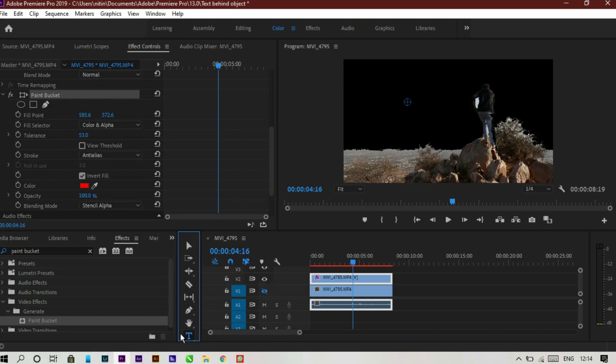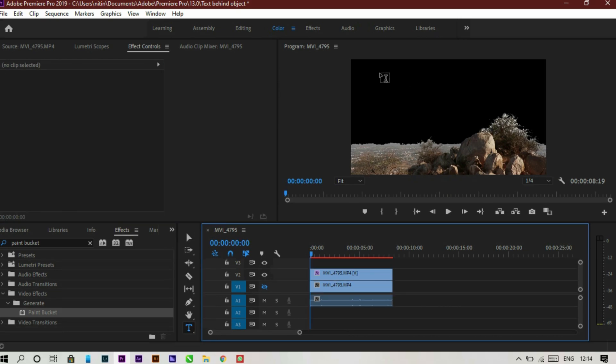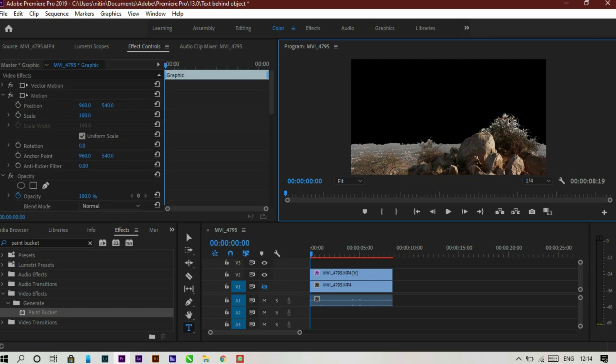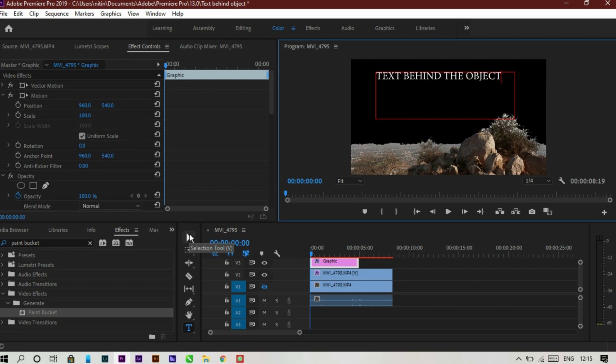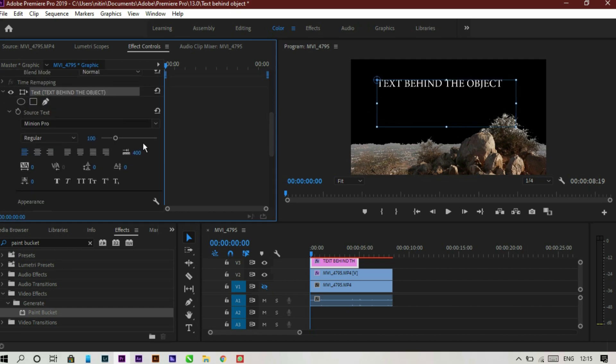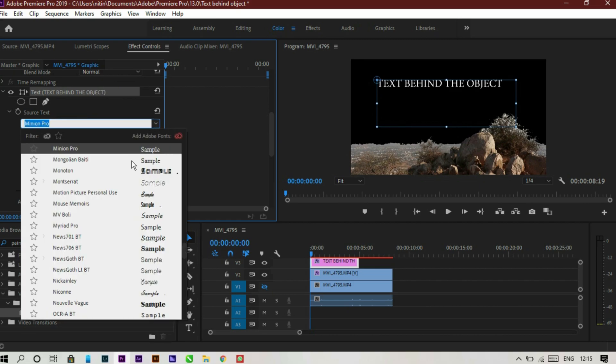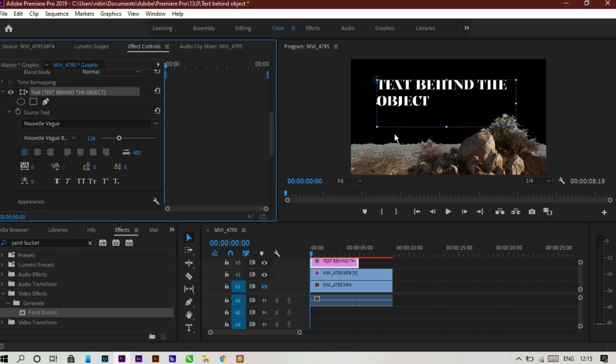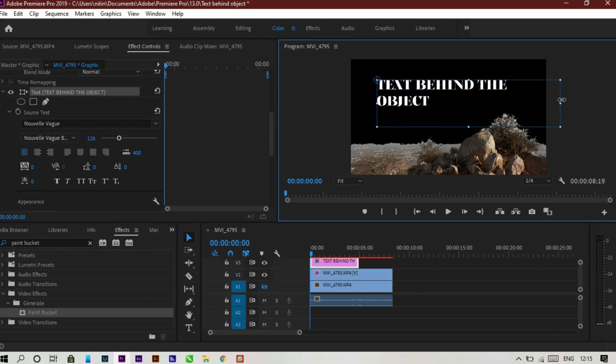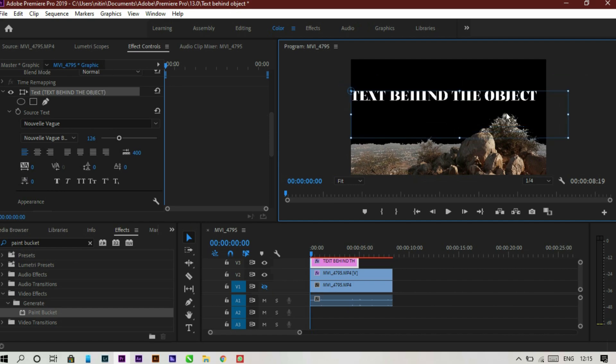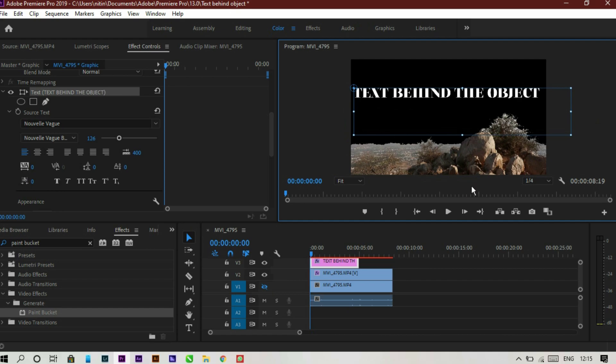Now create a text by clicking on the text icon or Control T or only T. Now type anything. Let's type text behind the object as an example. If you go to the effects control panel, there you can find so many options by changing the fonts or size of the text. Just place it wherever you want in the area which is masked out. So there you have to place your text for the perfect result.